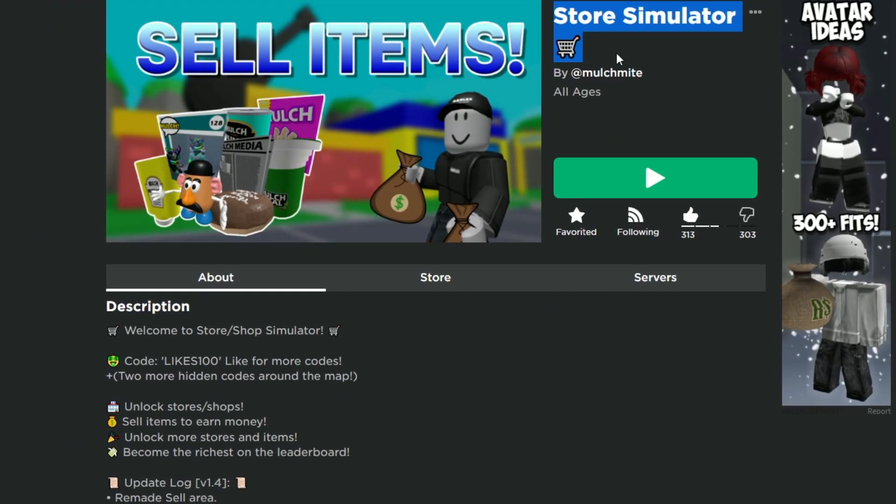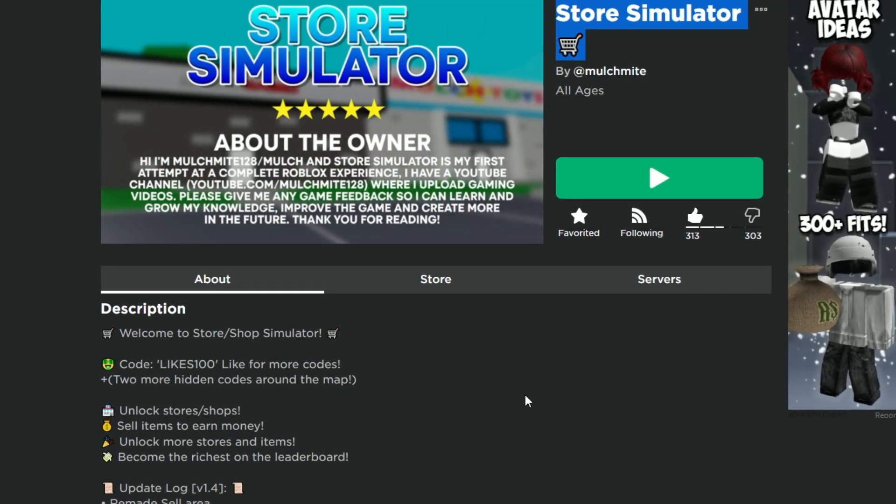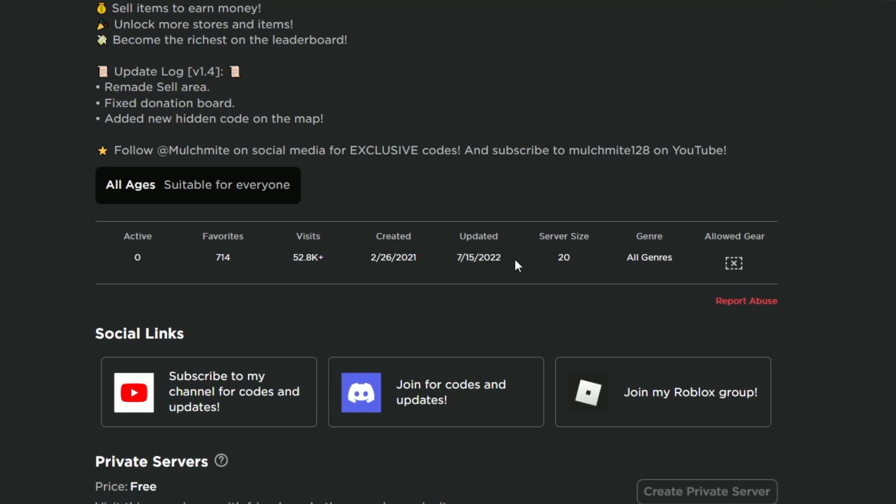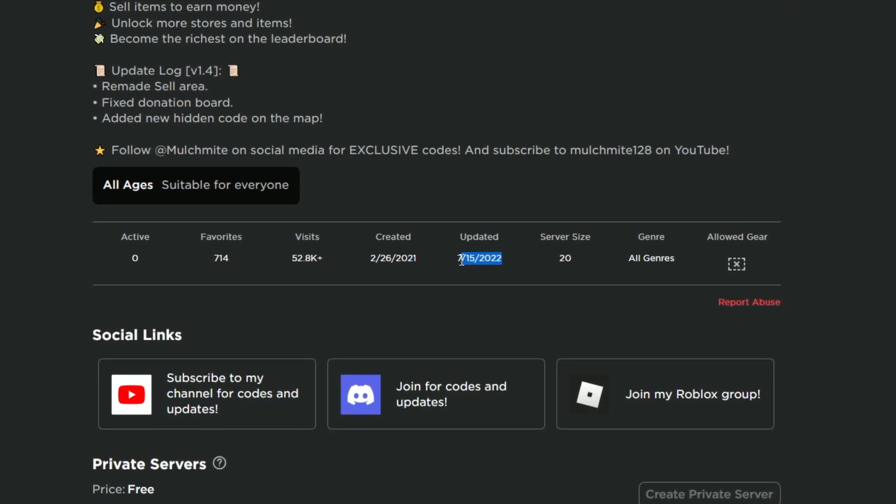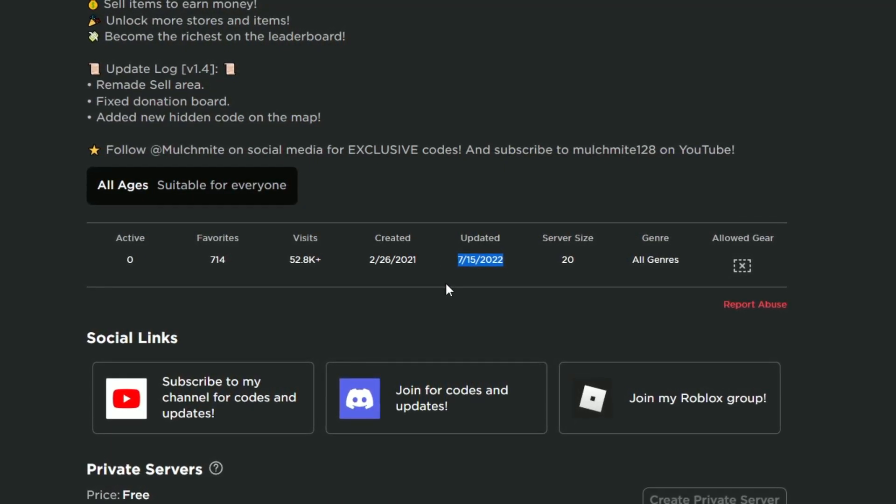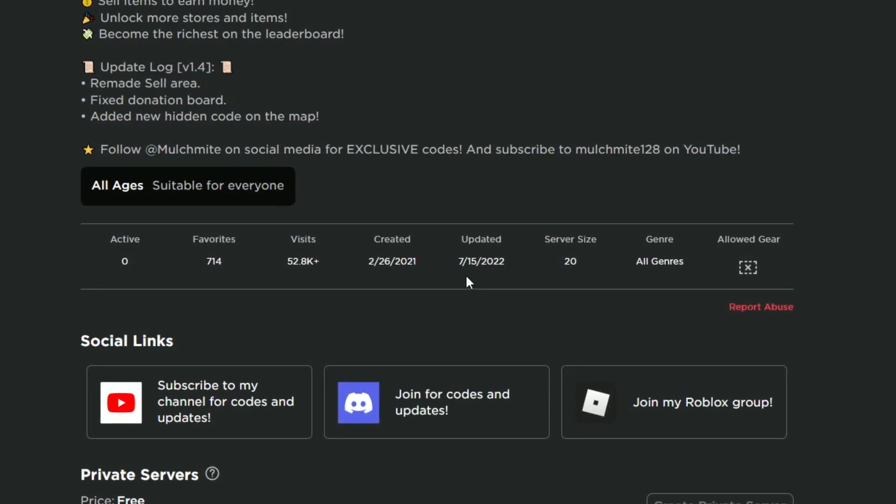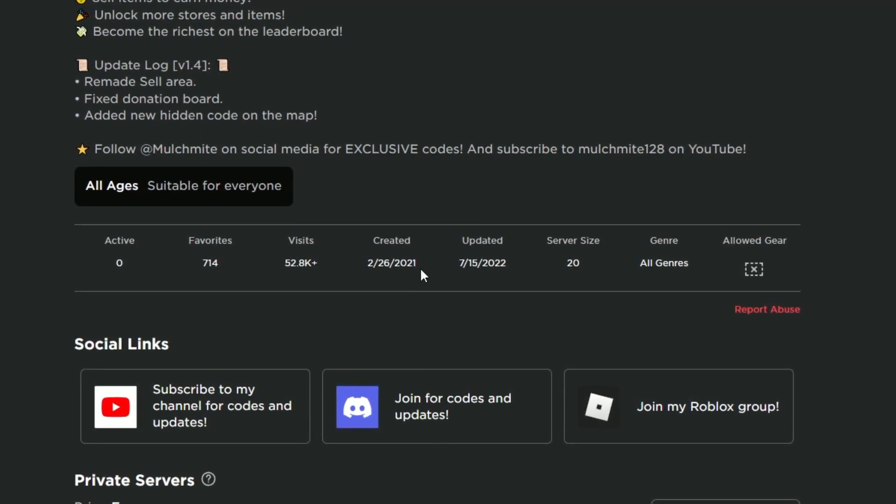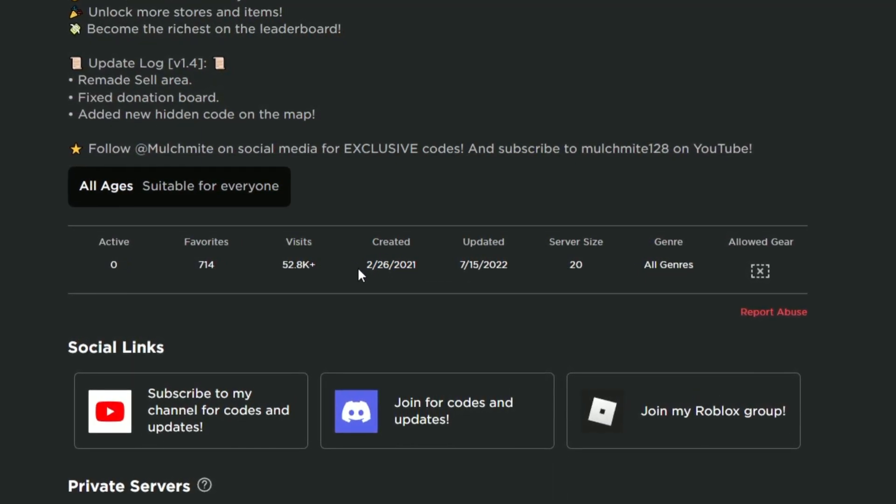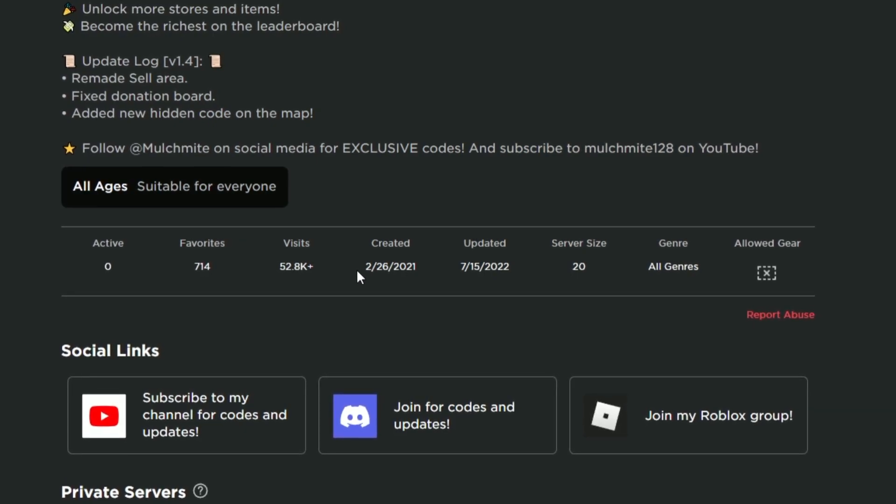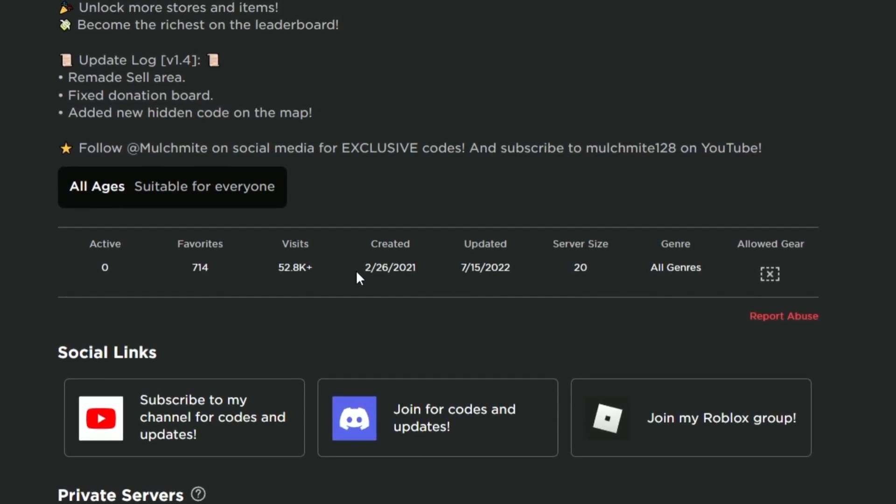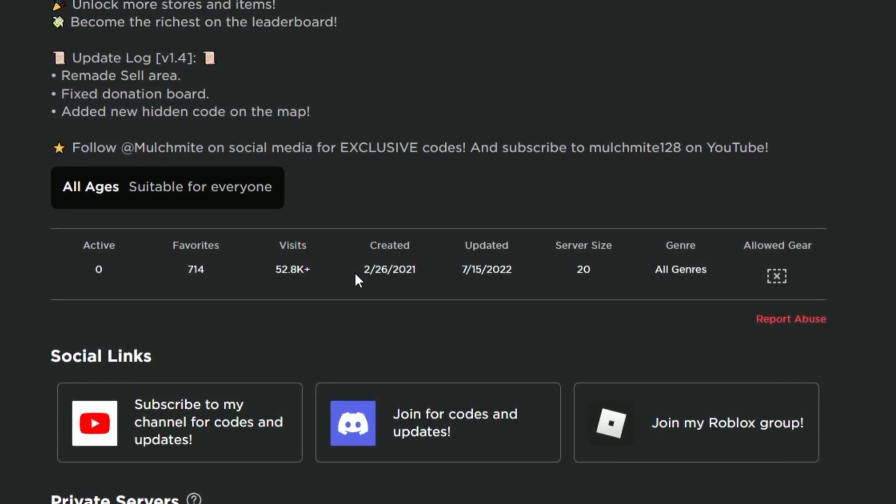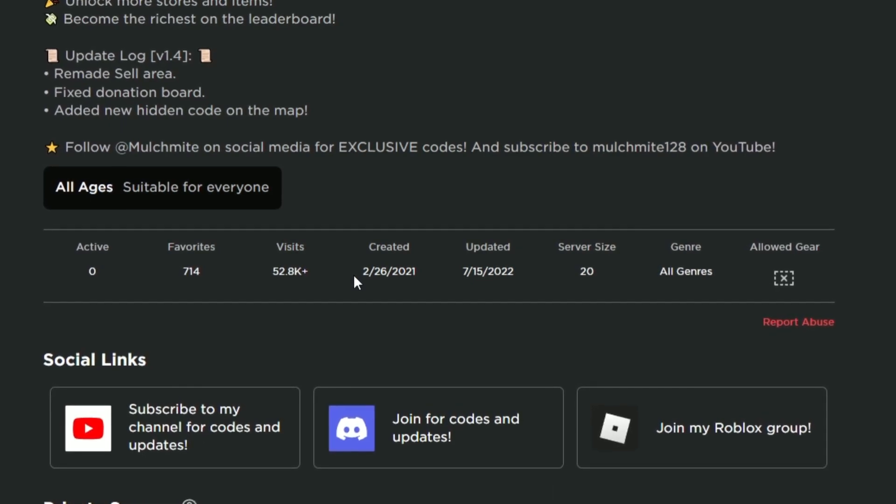It is Store Simulator. If you'd like to, I'll leave a link in the description. The last update I did was in 2022, midway through July. I created it in February 2021, but it was just a base plate. Then I released it in August or September.